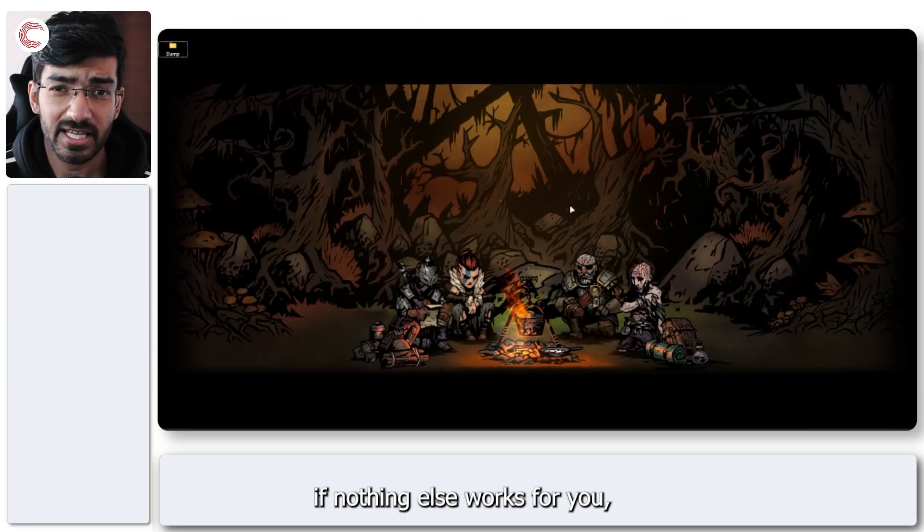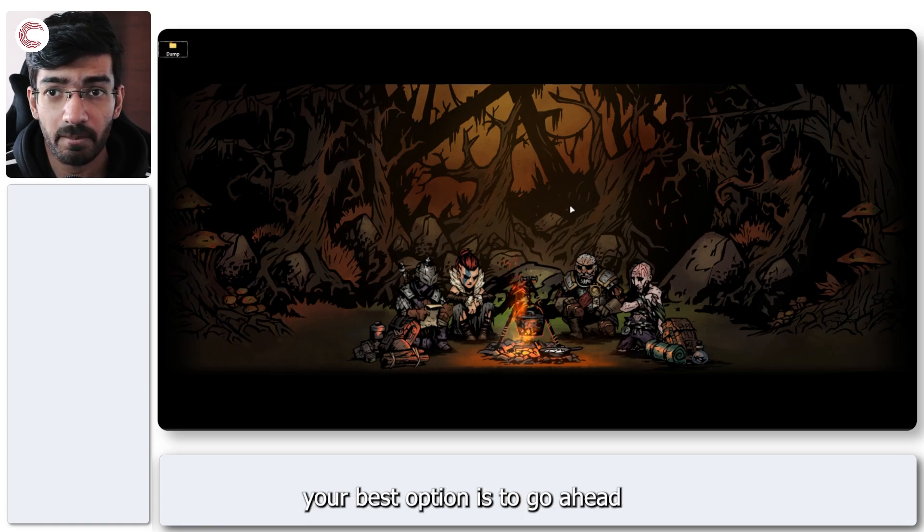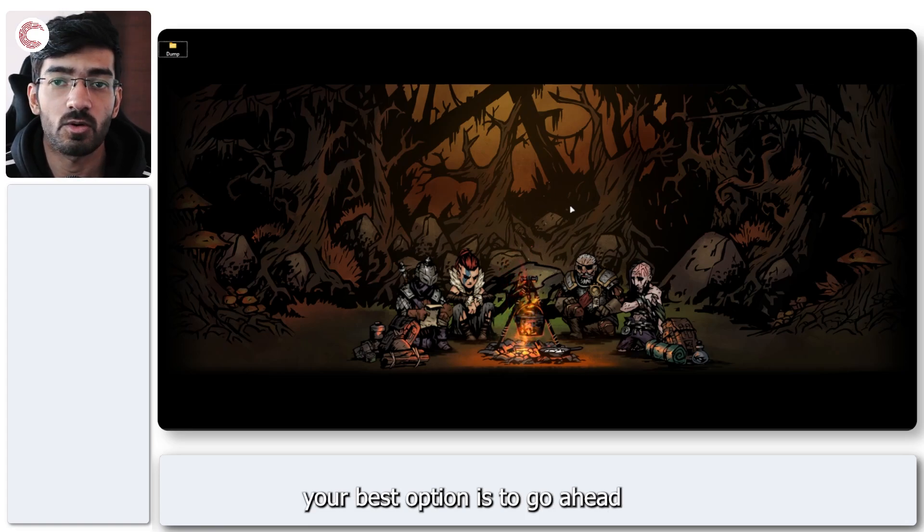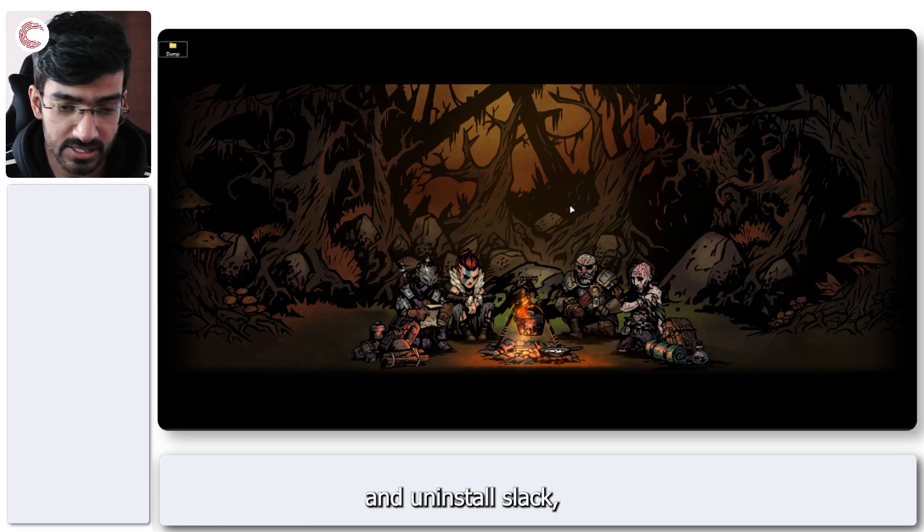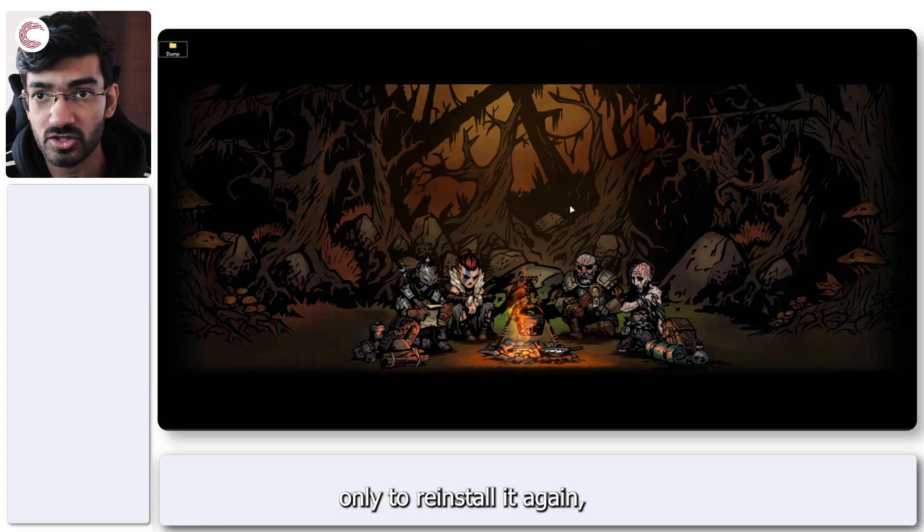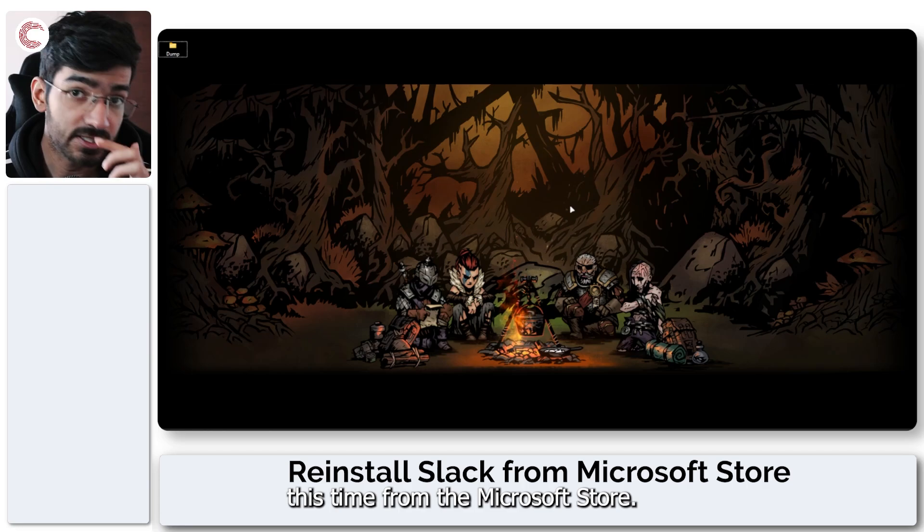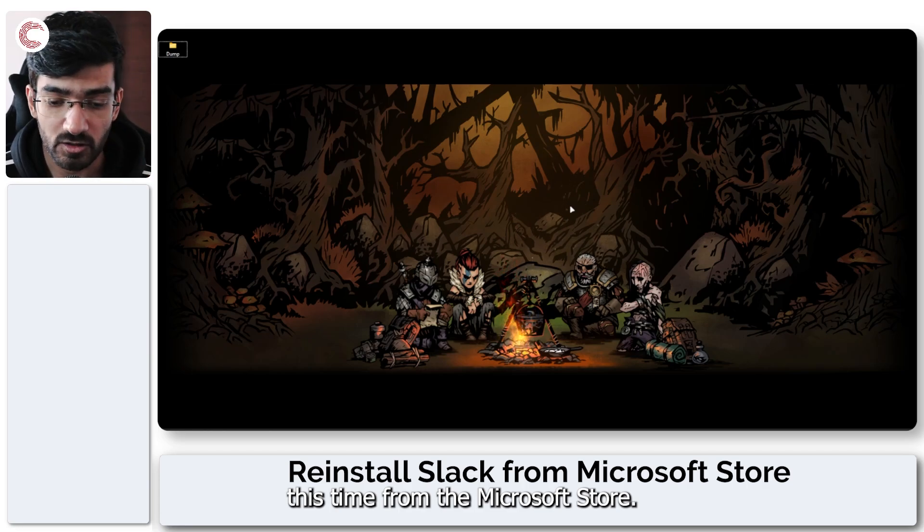Last but not least, if nothing else works for you your best option is to go ahead and uninstall Slack only to reinstall it again this time from the Microsoft Store.